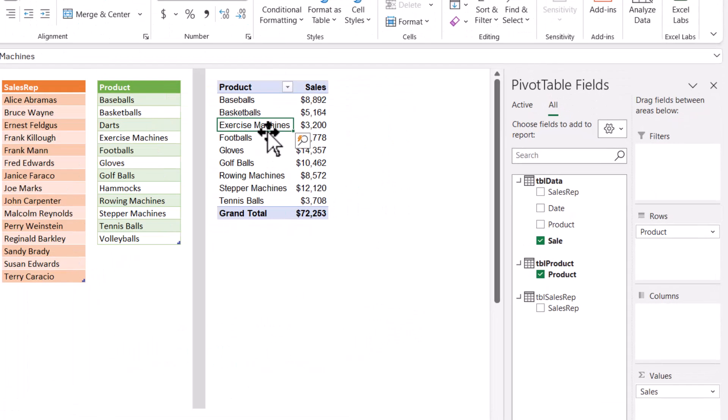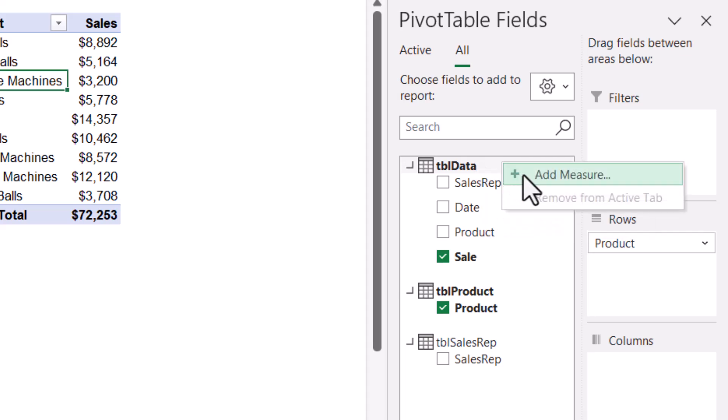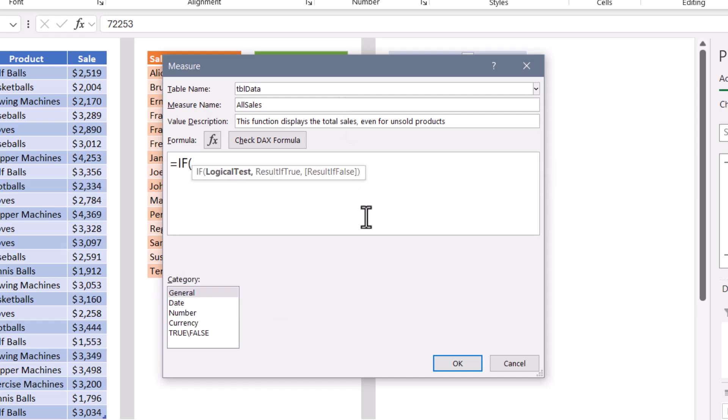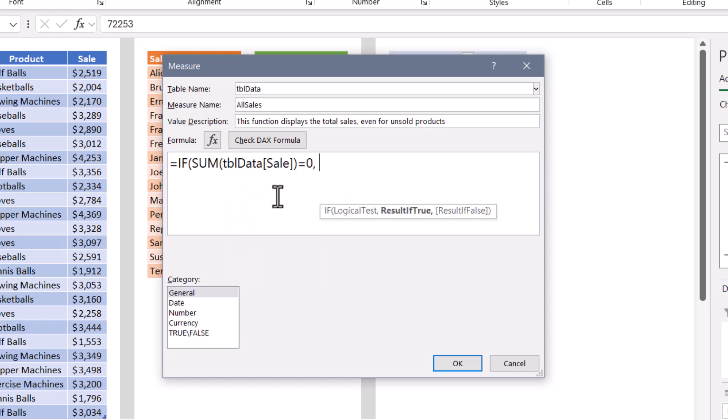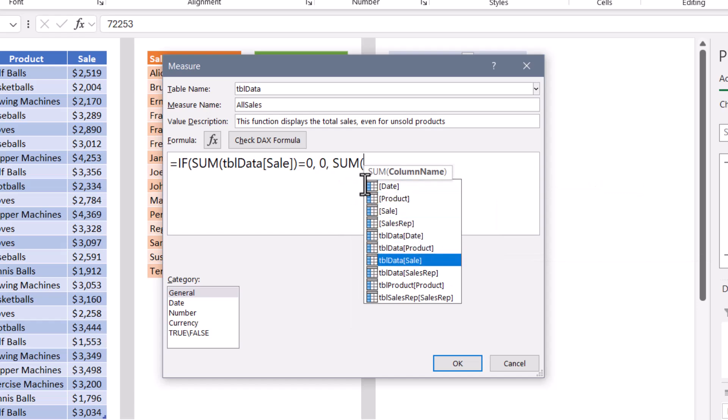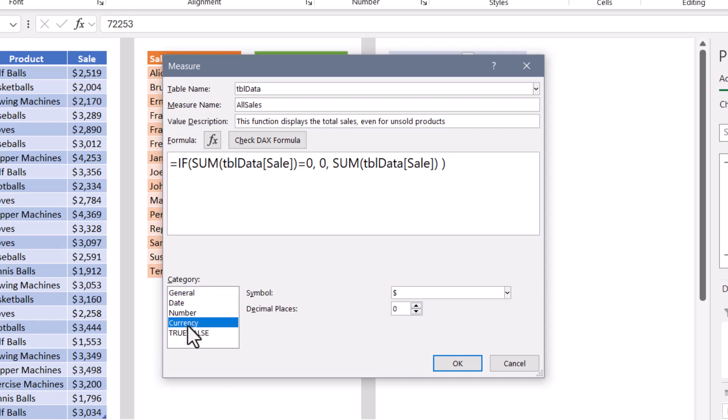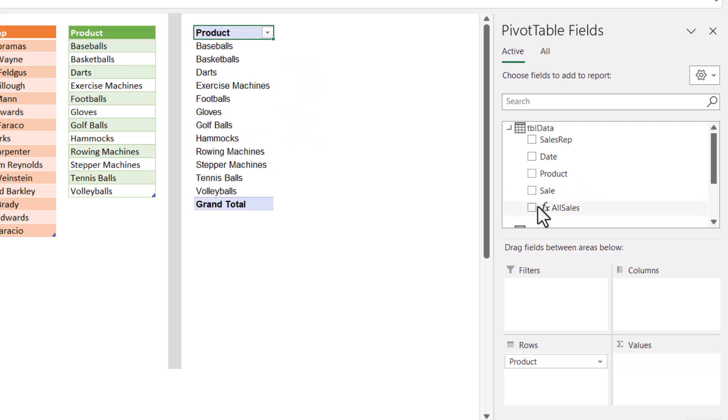So I'll select the pivot table. We'll go here to the heading of the TBL data table, right click and add a measure. This measure will be contained in the data table and we'll call it all sales. You can add a description if you like. The function is going to be an if that checks to see if the sum of the sales is equal to zero. If it is, then we'll display a zero. Otherwise, we'll perform the sum operation to sum up the sales. Close parentheses for the sum. Close parentheses for the if. Now the really nice thing about doing this as a DAX formula is you can embed the number style within the formula. So I'm going to give this a currency style with zero decimal places.